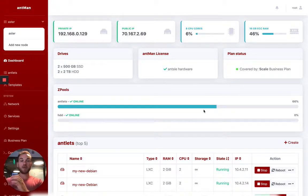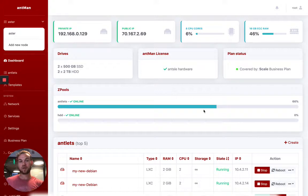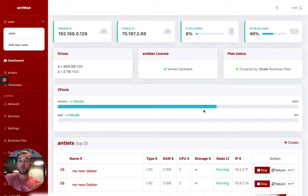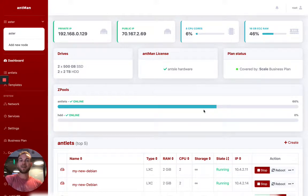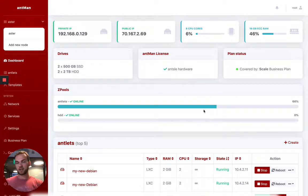So that operating system can be installed on any physical server. It could be one that you purchase from us, one of our silent servers, or it could be another server that you have, or even a dedicated server running in the cloud. But once our operating system is installed there, you're able to manage all that through the Ant-Man dashboard.